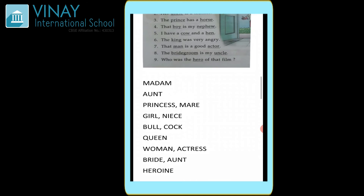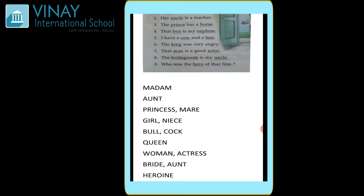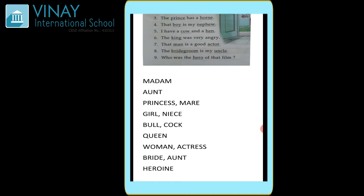Moving on to the next question: 'I have a cow and a hen' — yaha pe dono underline words jo hai feminine hai. Toh uska masculine form ho jaega — cow ka ho jaega bull, jo masculine form hai, hen ka ho jaega cock — woh ho jaega masculine form. Sixth is 'The king was very angry' — yaha pe underline word hai king — king ka ho jaega queen. Next is 'That man is a good actor' — yaha pe do words underlined hai — man and actor. Man ka opposite gender ho jaega woman, actor ka kya ho jaega actress.